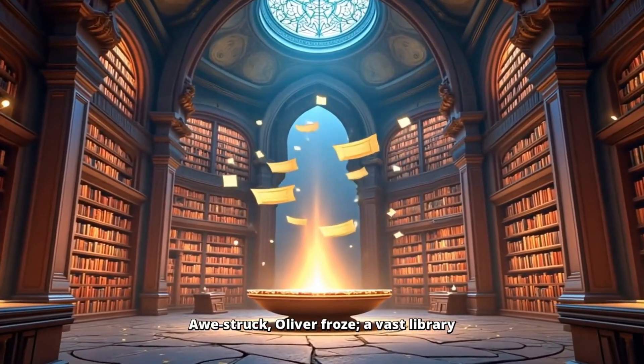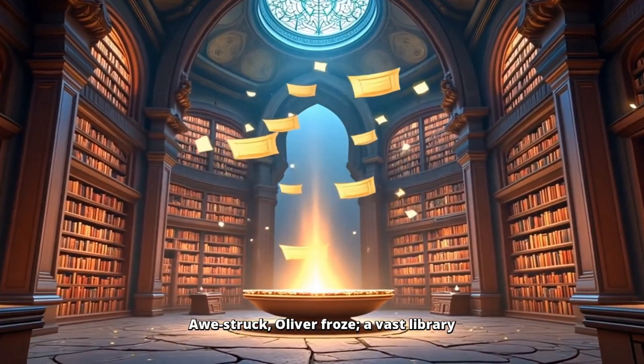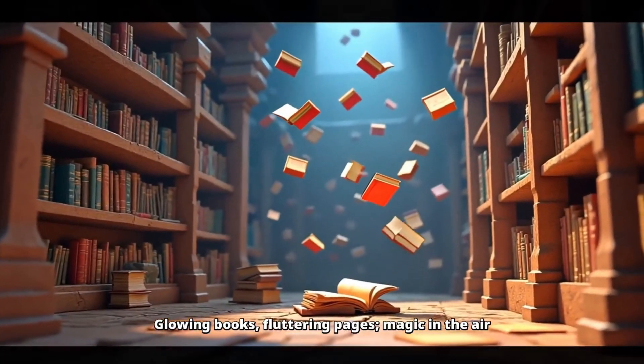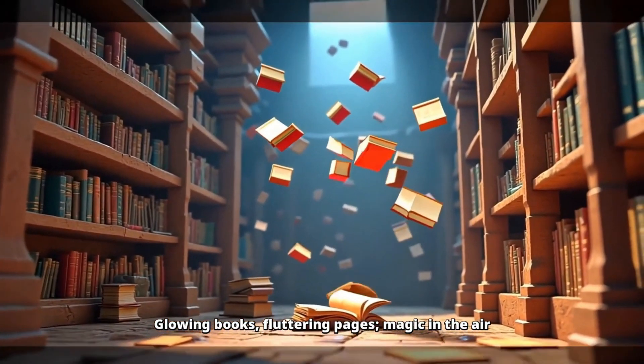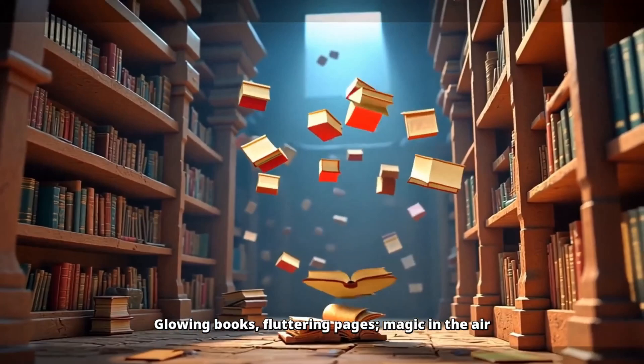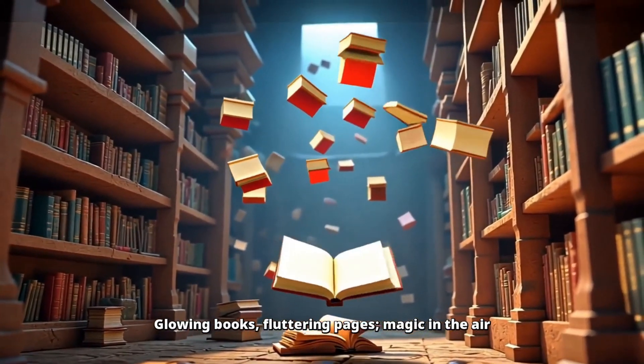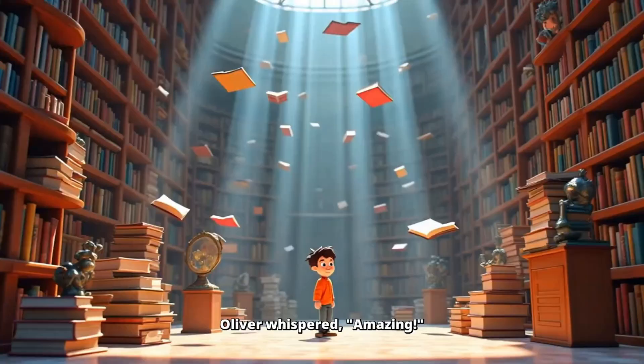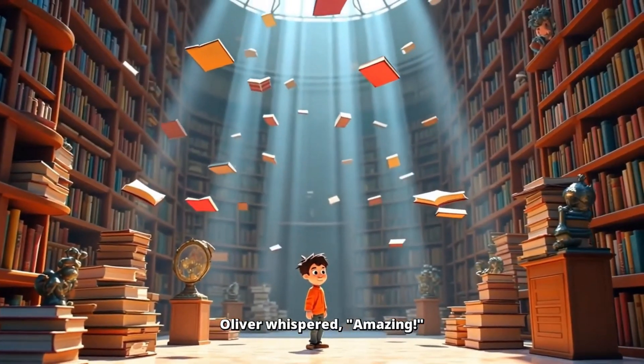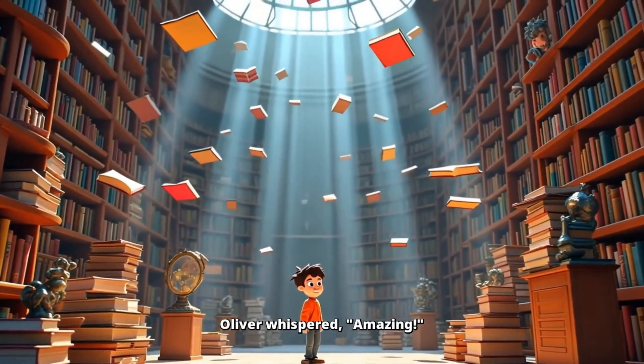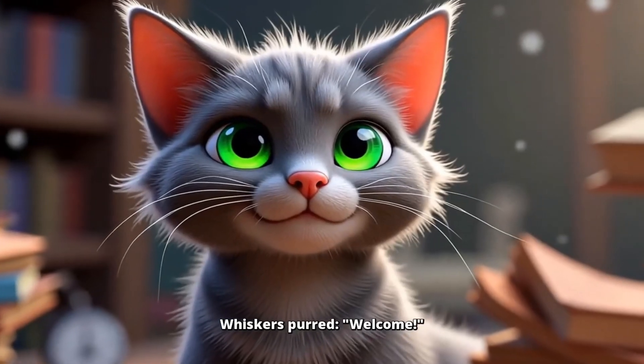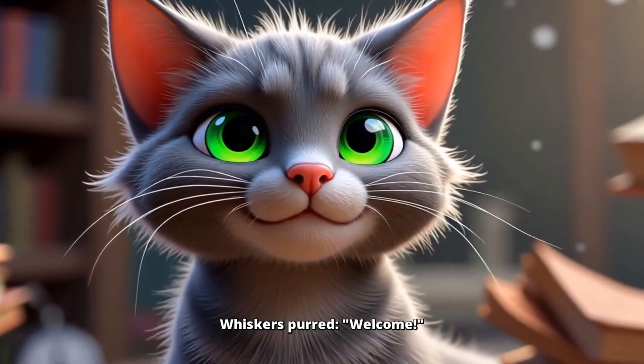Oliver froze. A vast library. Glowing books. Fluttering pages. Magic in the air. Oliver whispered, amazing. Whiskers purred, welcome.